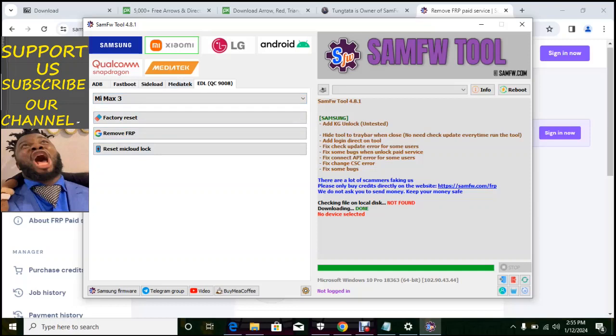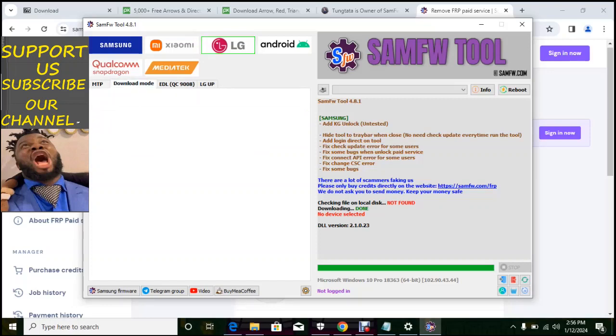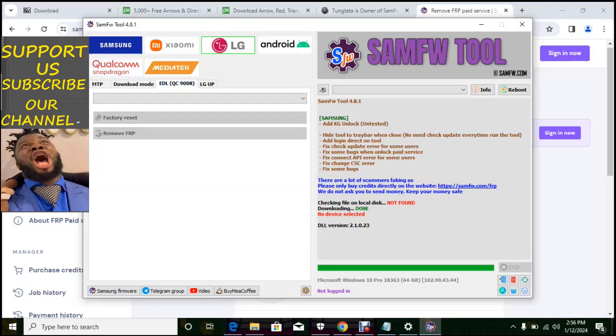But remember it's not all phone that it's going to do. So we have LG. Under LG is in MTP mode, you can factory reset. Download mode, not in shell, maybe the program is coming, then EDL.